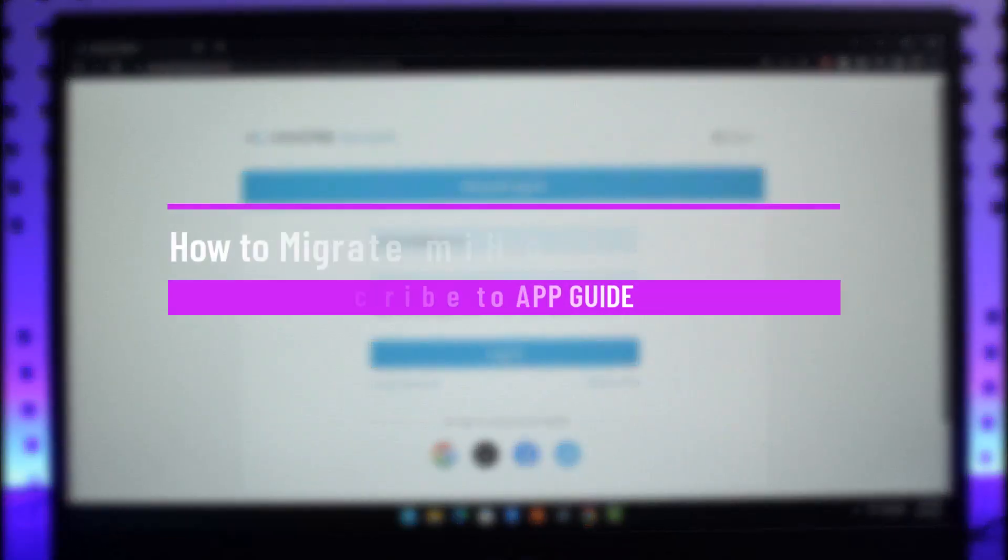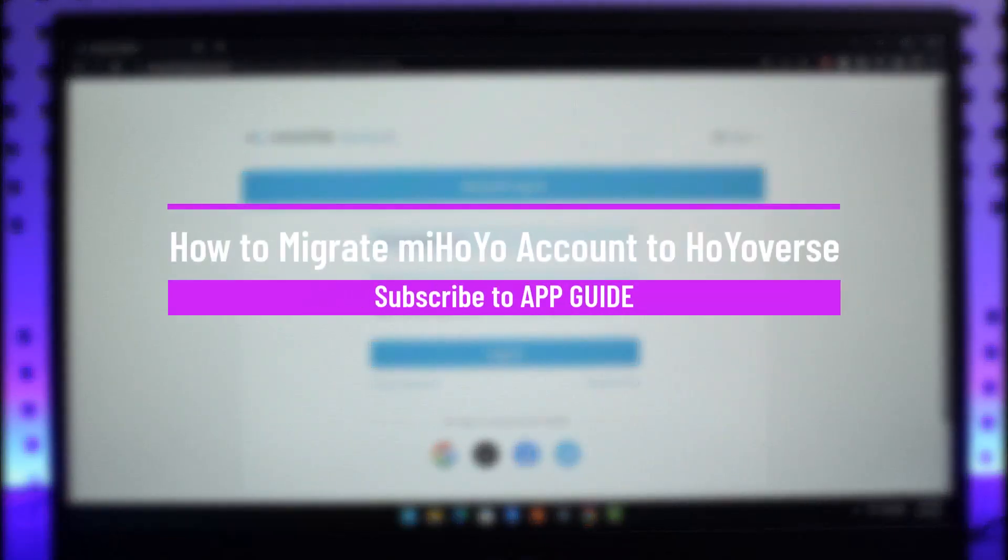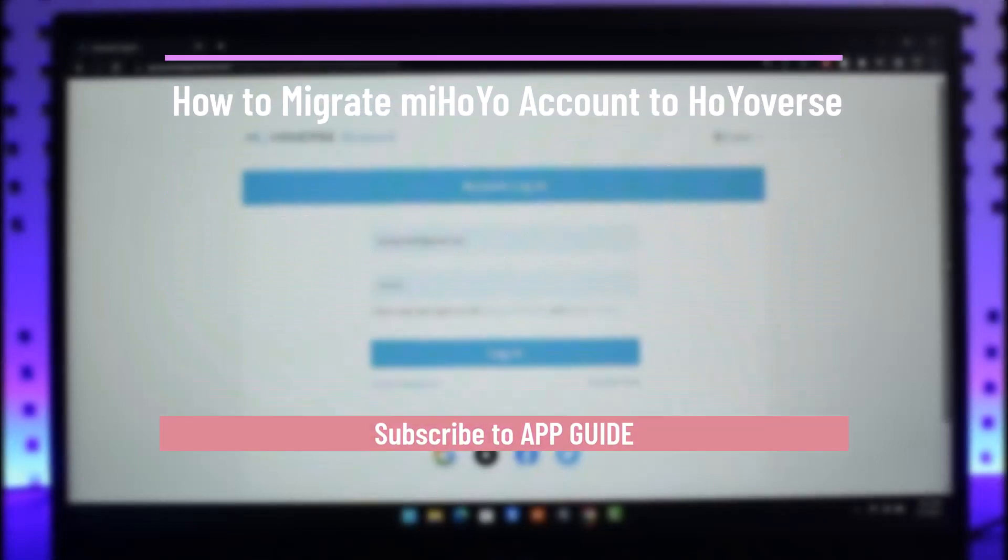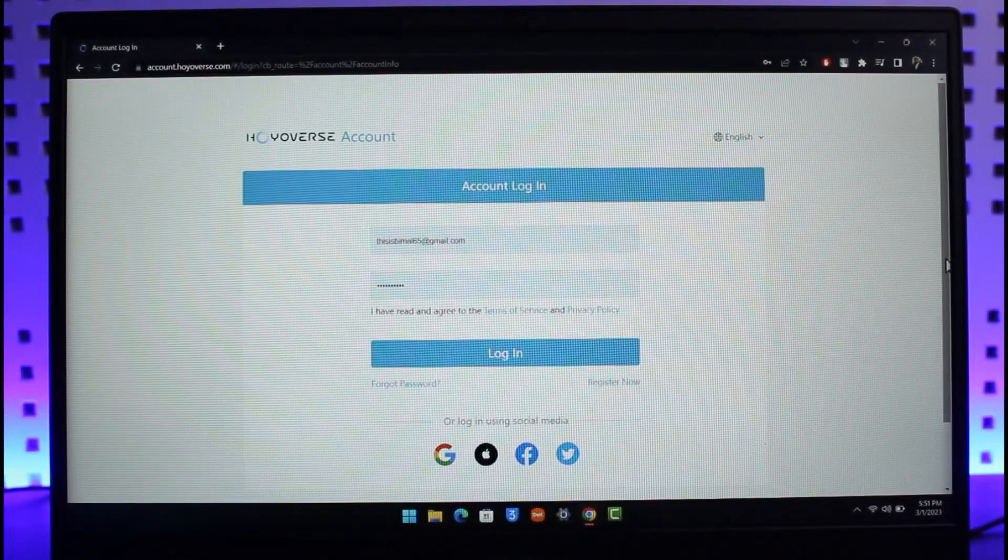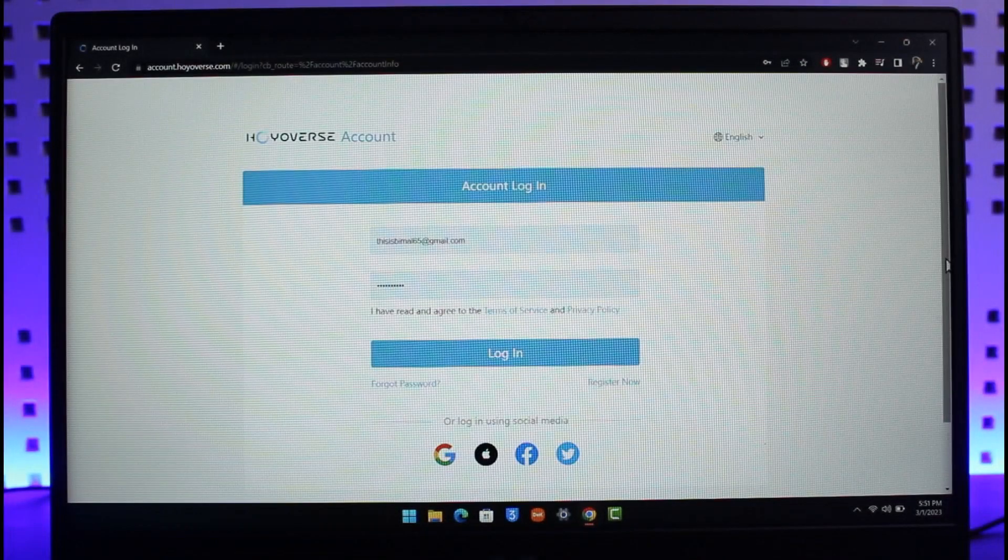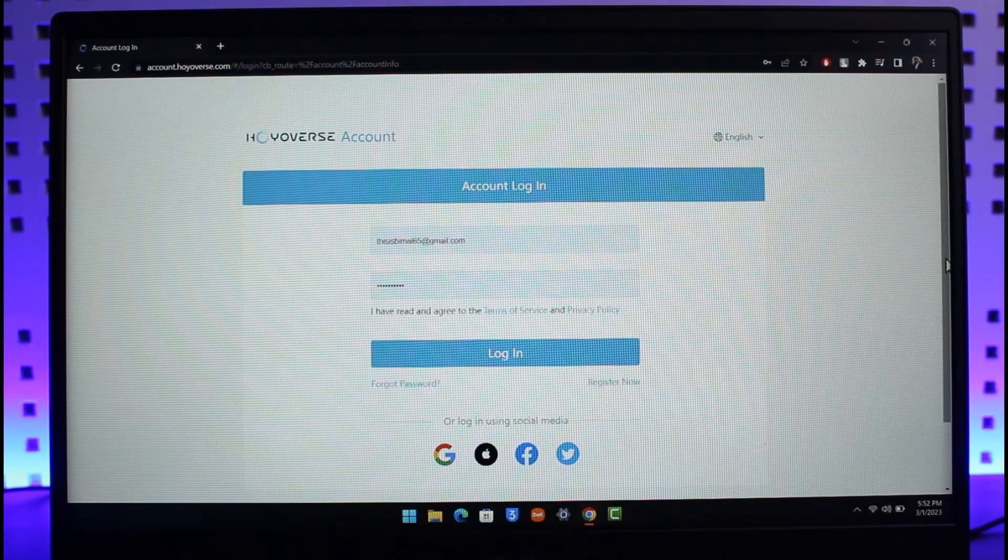How to migrate your MiHoYo account to HoYoverse. Hi everyone, welcome back to our channel App Guide. In today's video, I'll simply guide you on how you can actually link your MiHoYo account to HoYoverse, so just make sure to watch this video till the end.